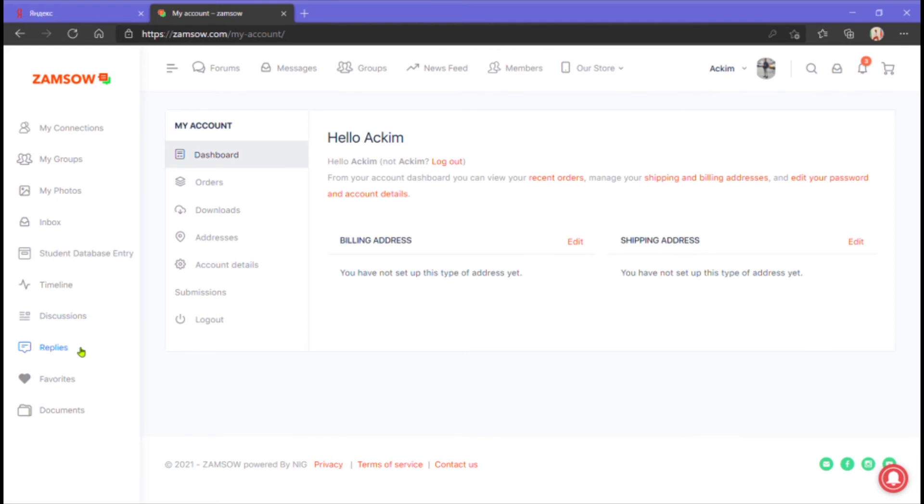Replies. Of course, it is for responses. Favorites. Content favorited by you.